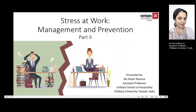Dear students and colleagues, welcome to the second series of Stress at Work Management and Prevention Part 2, wherein we are going to be dealing with the evaluation of stress, its effects, and how we cope with stress at the workplace.